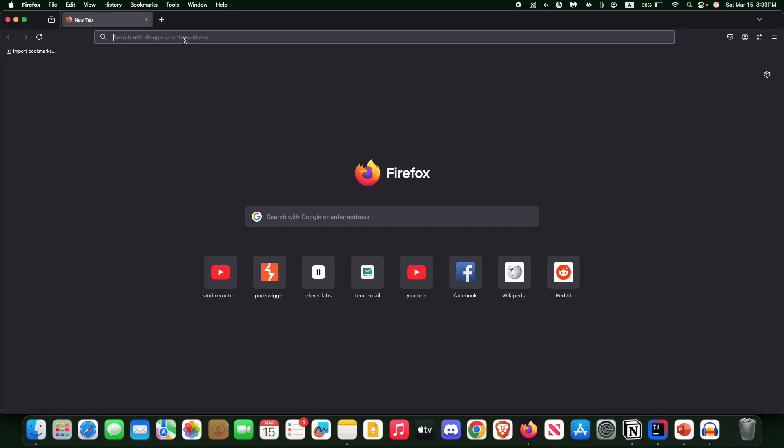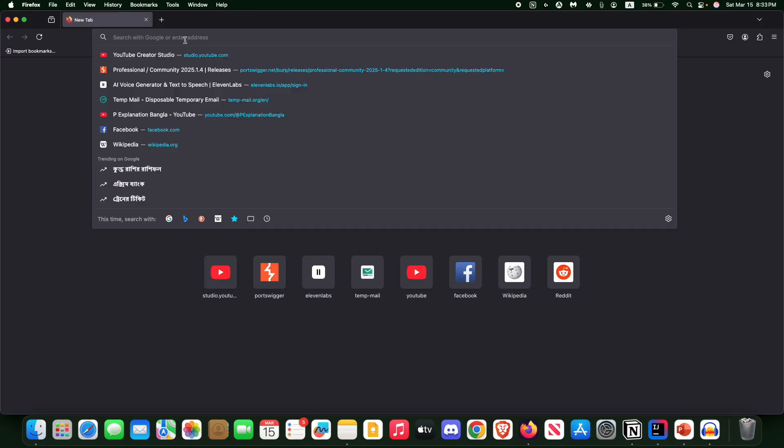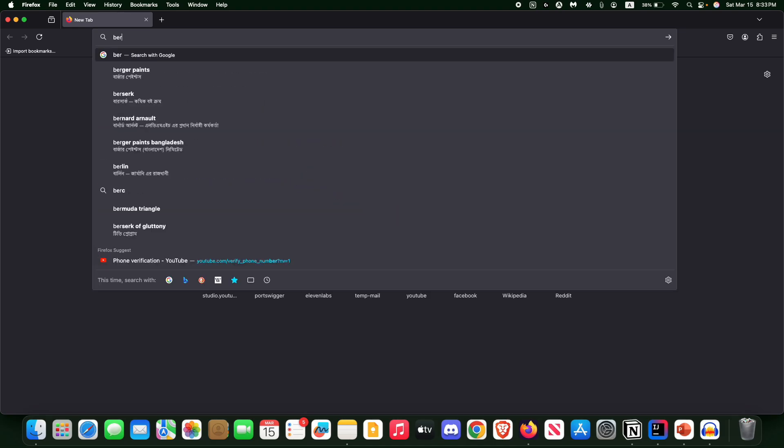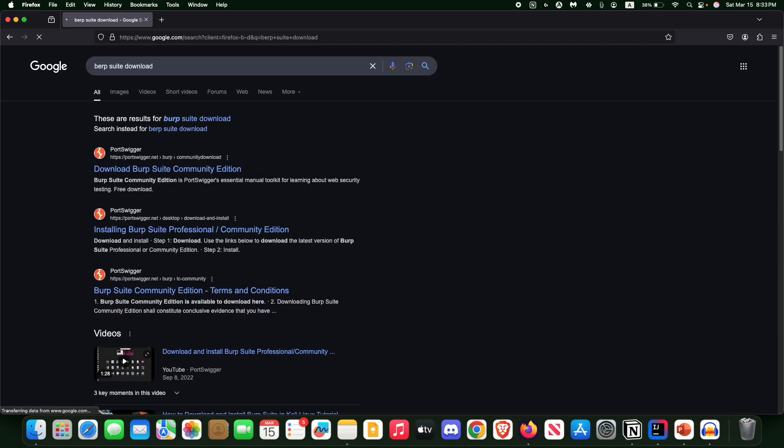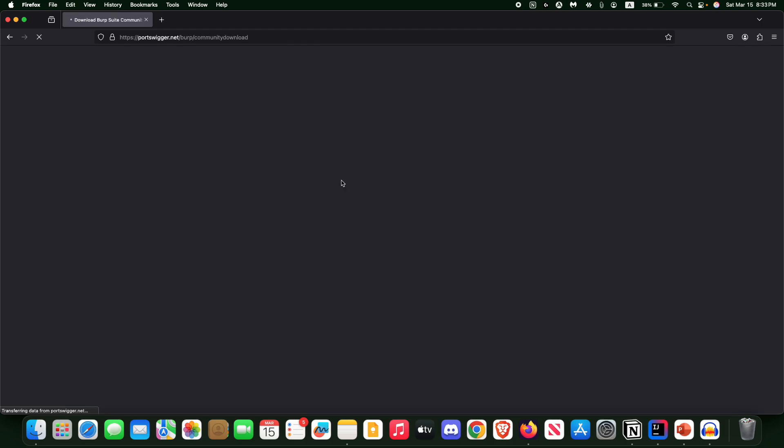After then, you have to type on the address bar 'Burp Suite download' and now you will see 'download Burp Suite Community Edition'. Open it.